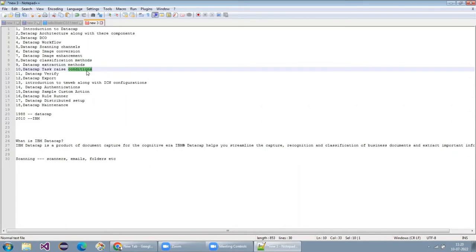Task-based conditions in the workflow — we have different tasks, and we'll explain how to manage those task-based conditions. Then DataCap Verify — the verify screen for the user, where you can verify the document and all the extracted information. If you want to train the DataCap system on a document, we'll explain how to do that in the Verify section.